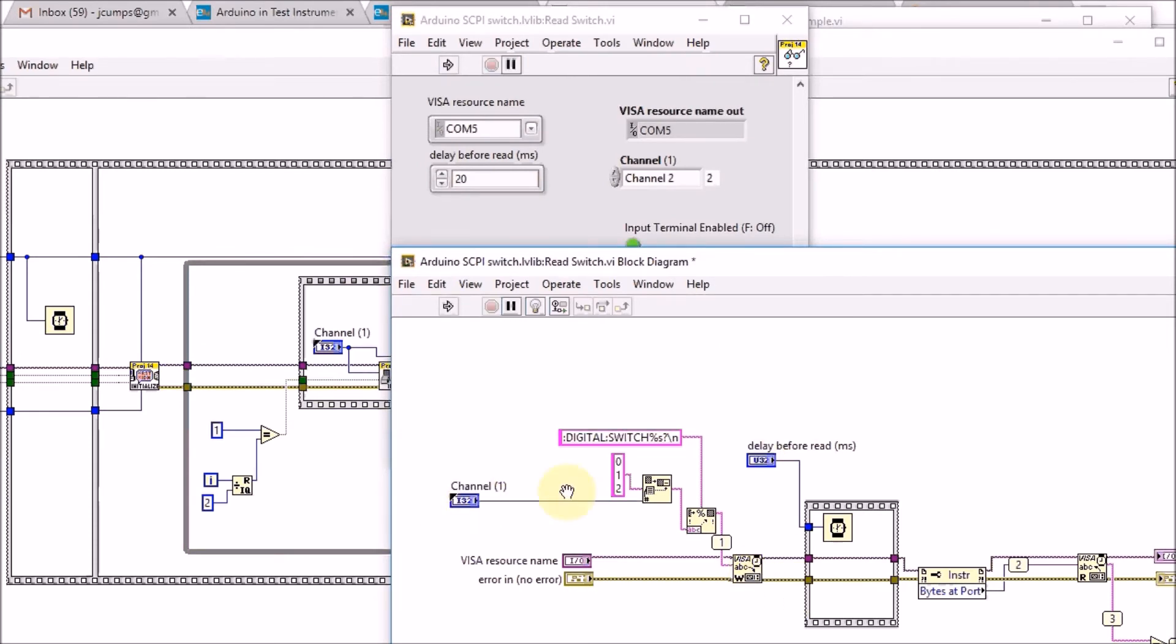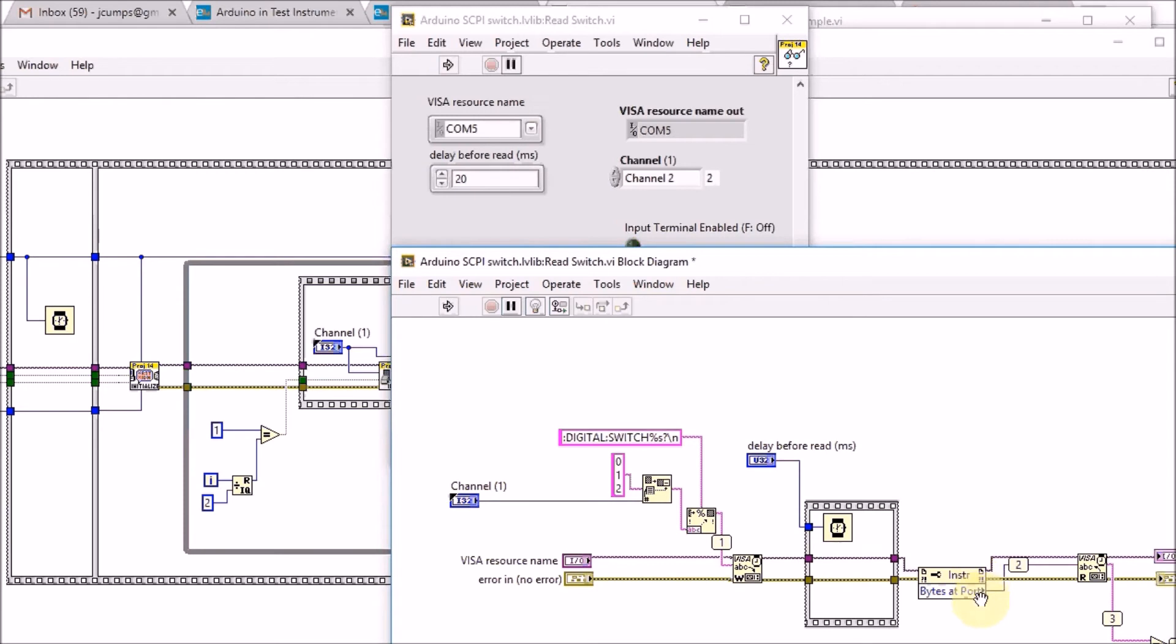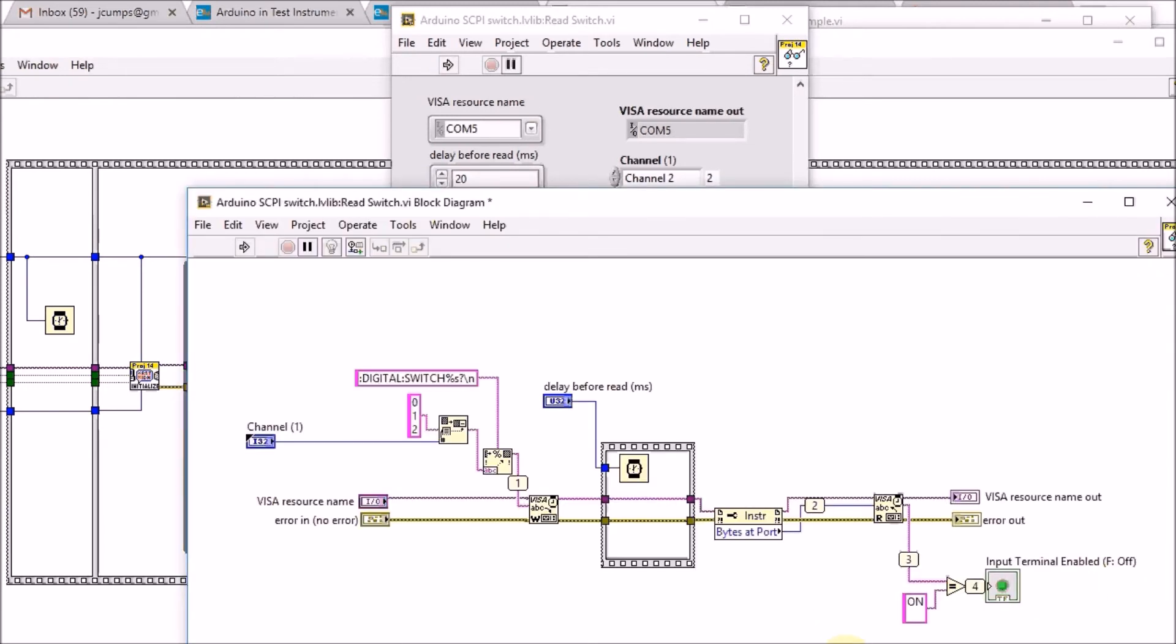You say which channel it has to read. It sends a digital switch question mark command so that's retrieving the status of the switch. It reads the results and compares that to the sentence on. If the Arduino replies with on we will switch on this indicator here.